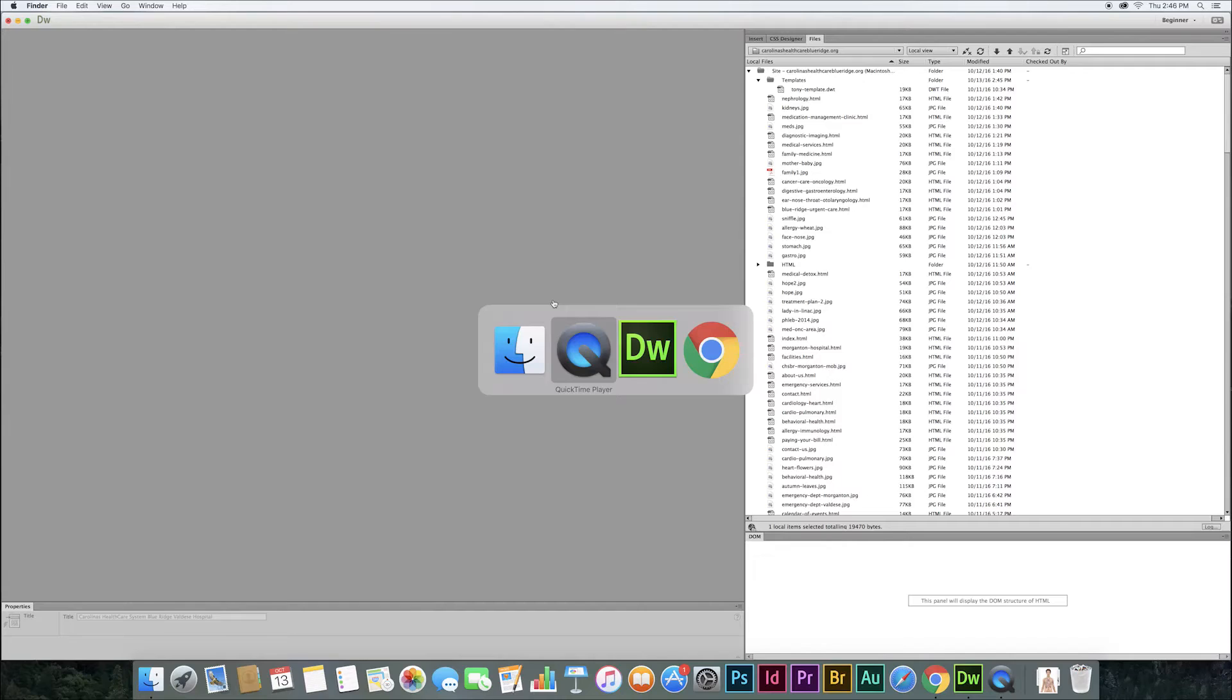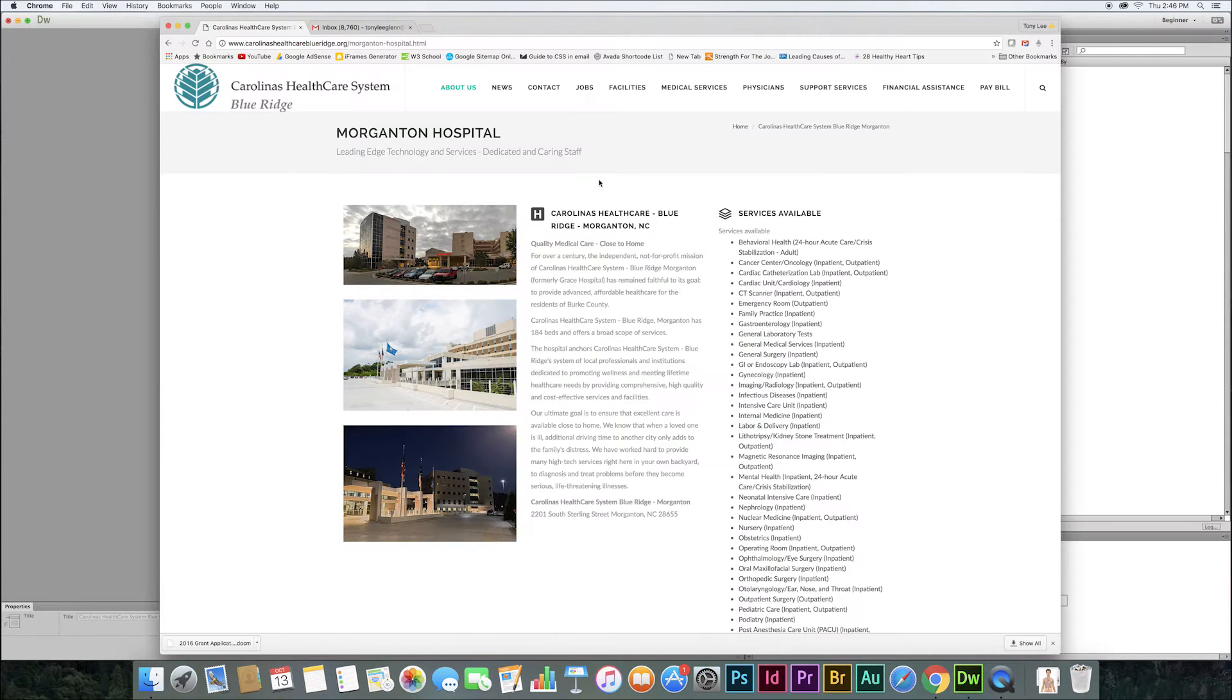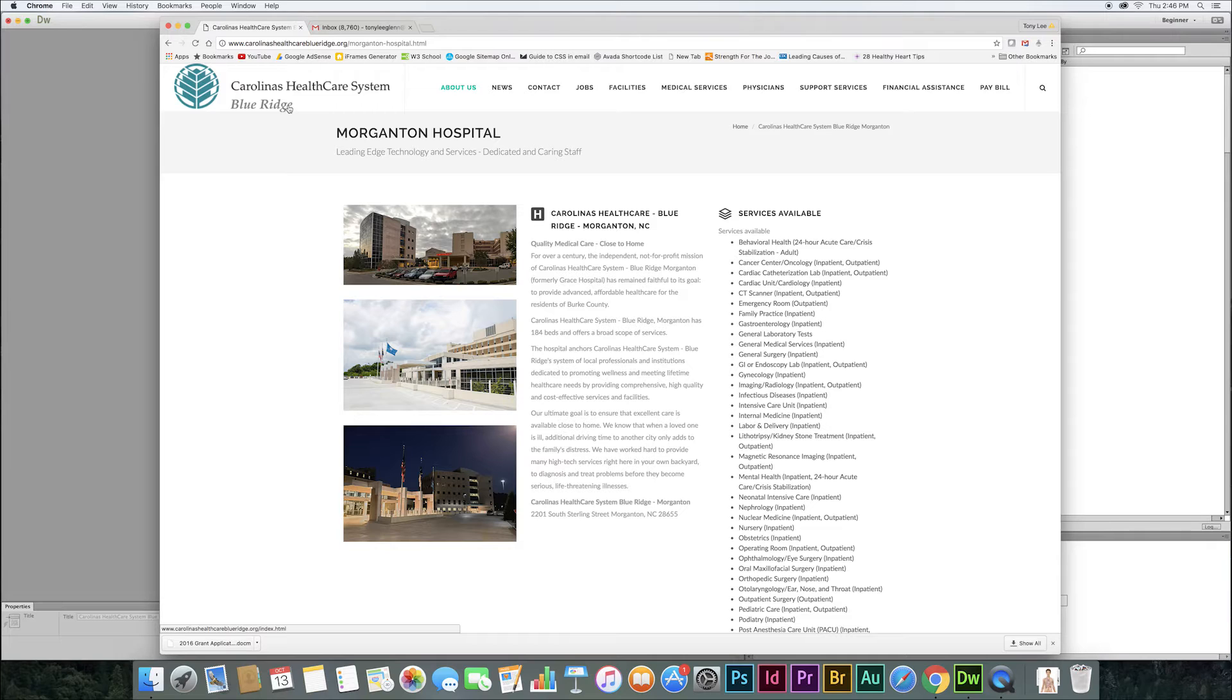Folks, it's helpful in web design to make things template-based. I'll give you an example of what I'm talking about. I'm going to show you a web page that I'm working on here. This is the new Carolinas Healthcare System Blue Ridge, which I'm working at. It's still in its kind of infancy stage.